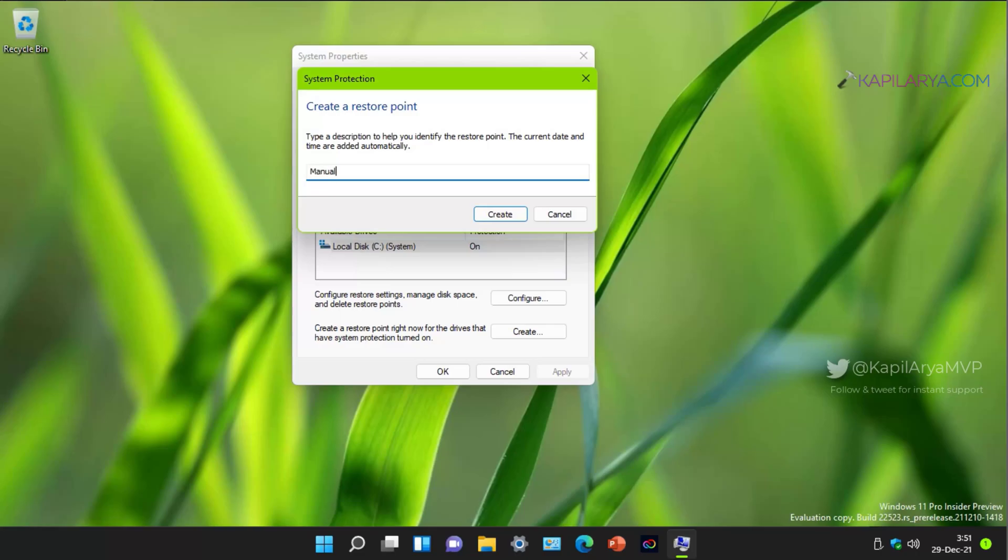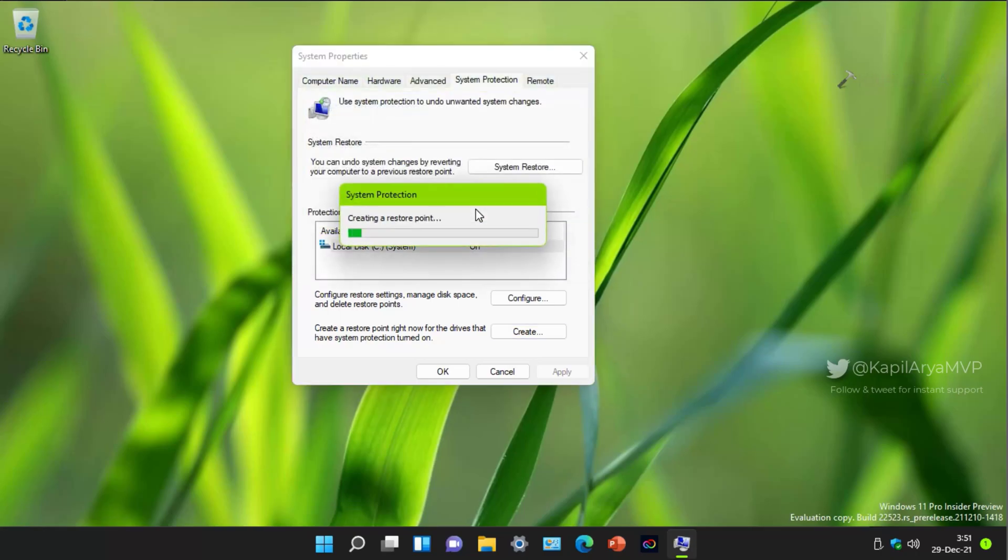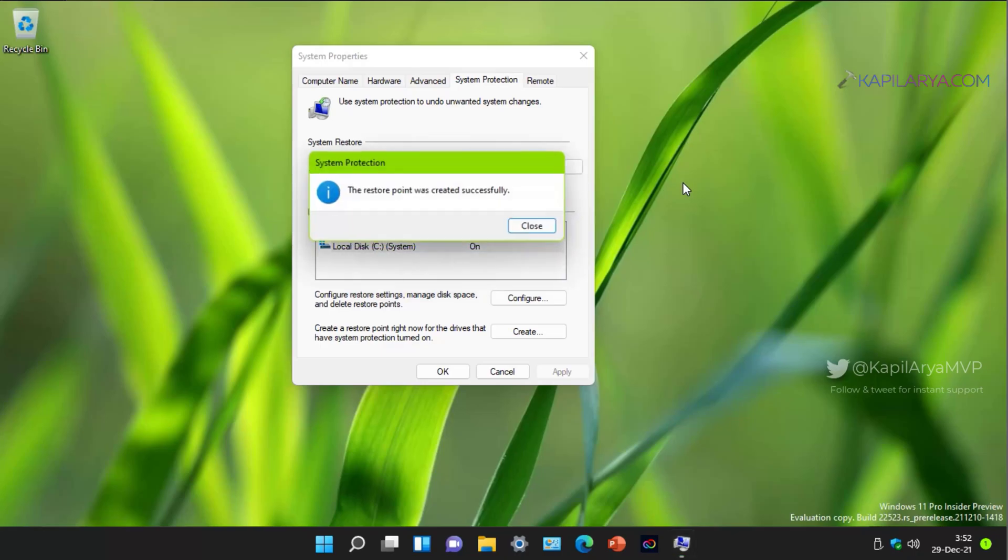Then you have to type in a name for the restore point. So type in a name by which you can easily recognize this system restore point later while restoring the system and click on create button. In few seconds, you will see that system restore point has been created. Here we have information that the restore point was created successfully.